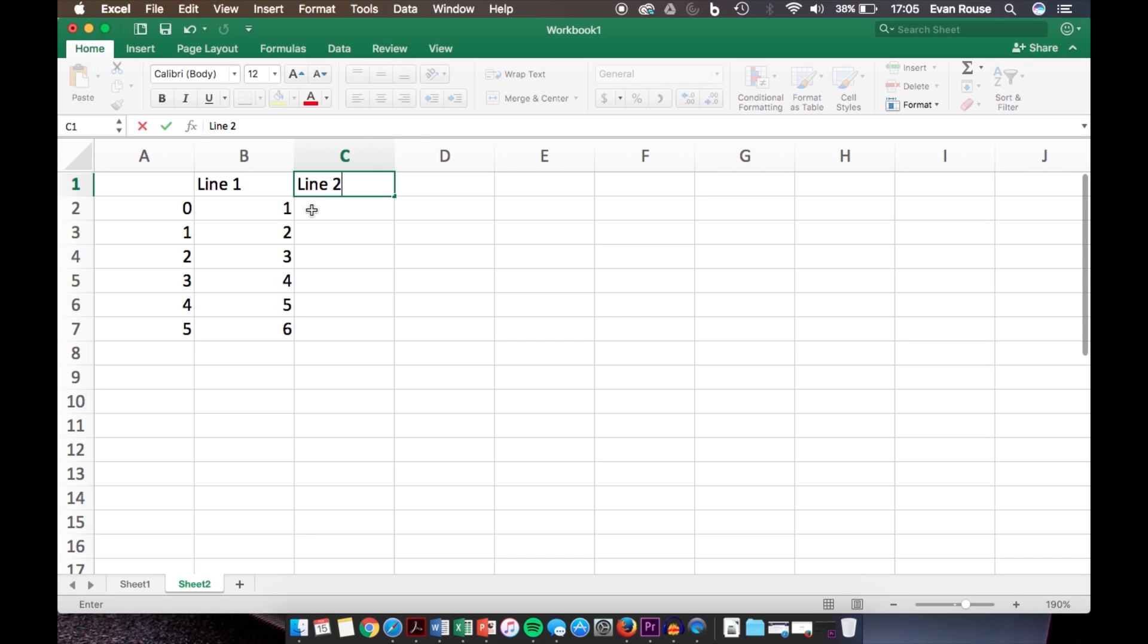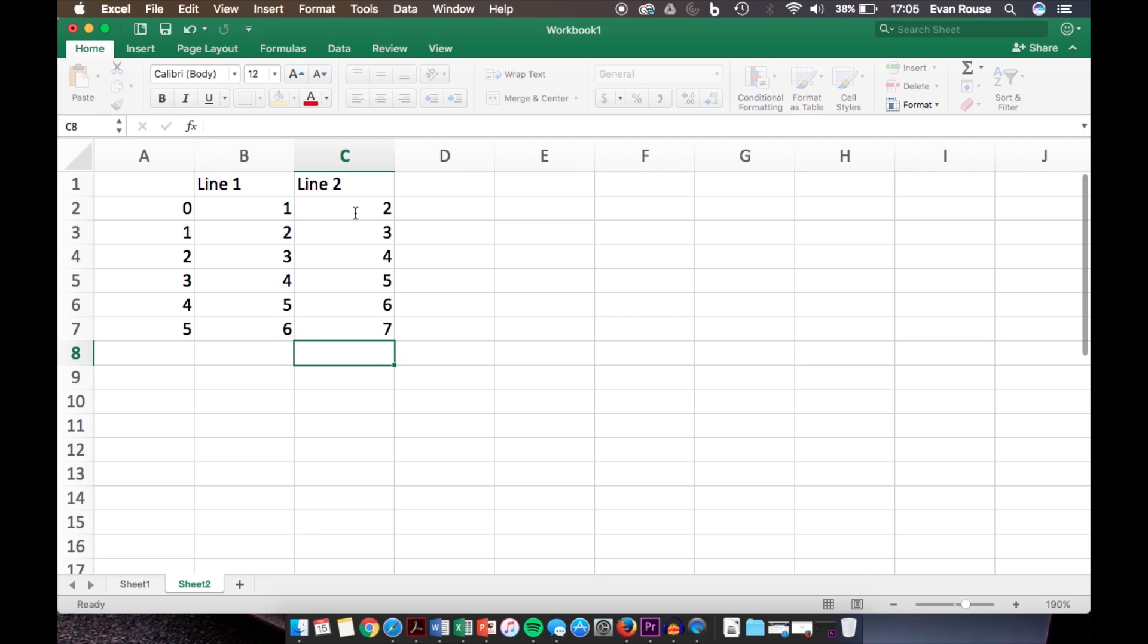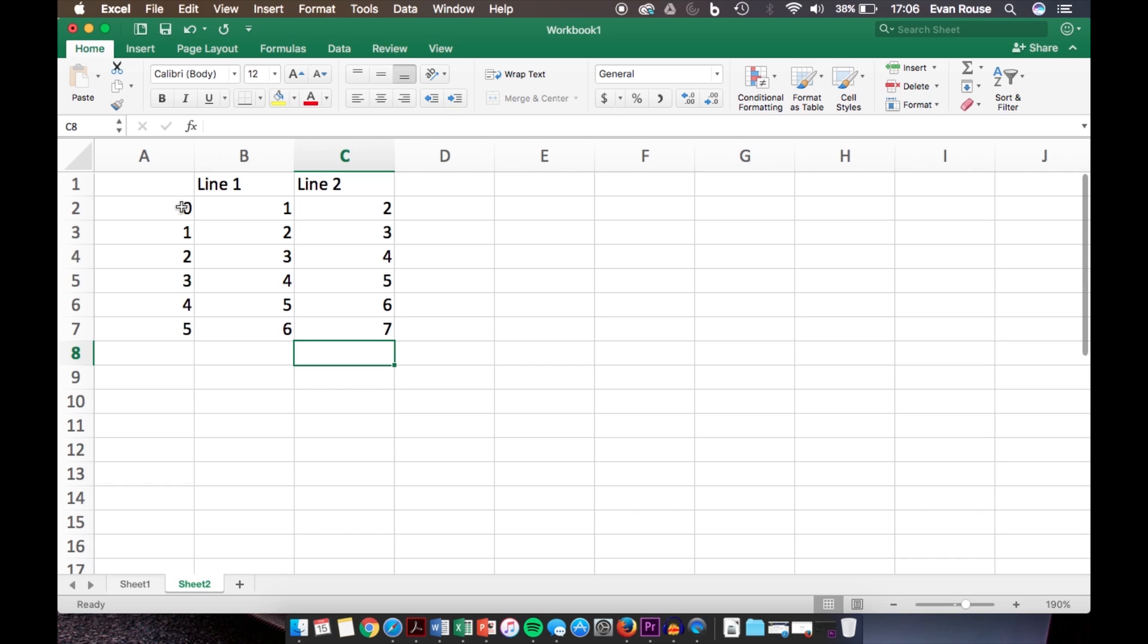We'll enter in some Y variable data for column C: 2, 3, 4, 5, 6, and 7. So now we have two lines, Lines 1 and 2, and each one of these Y variable numbers corresponds back to the X variable. For example, for Line 1 we have the ordered pairs 0,1, 1,2, 2,3, and 3,4. For Line 2, we have 0,2, 1,3, 2,4, and so on.